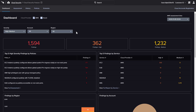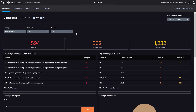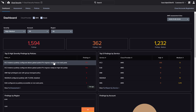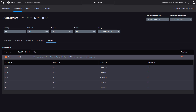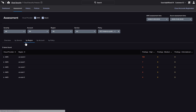In this example, the high-severity policy with the most findings is EC2 instances allowing global public access on non-web ports. Pivoting on the policy presents the complete findings that can be filtered and sorted based on account, region, and service.